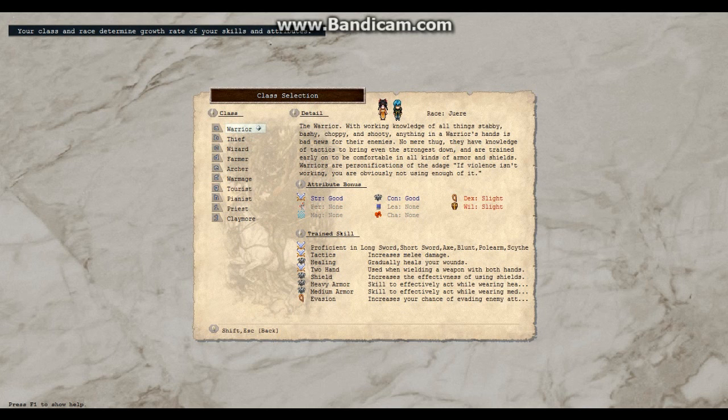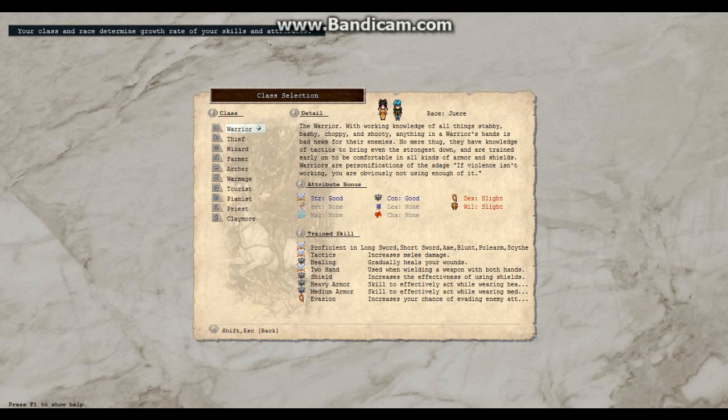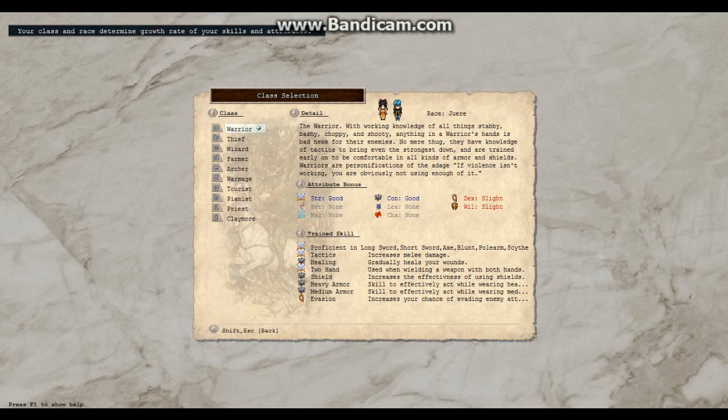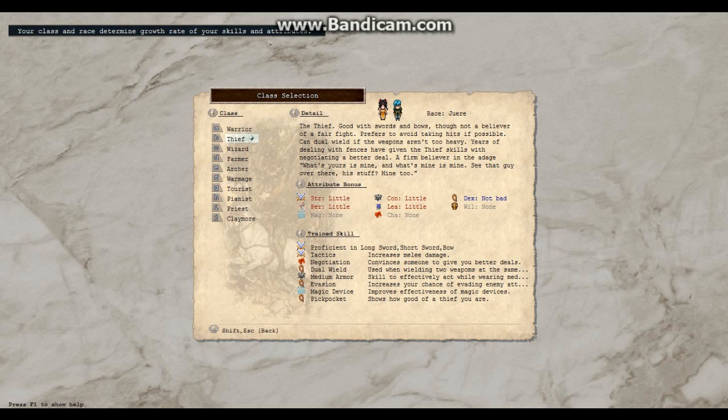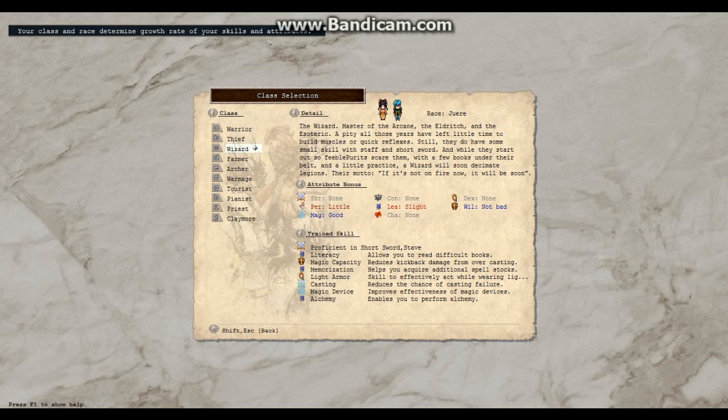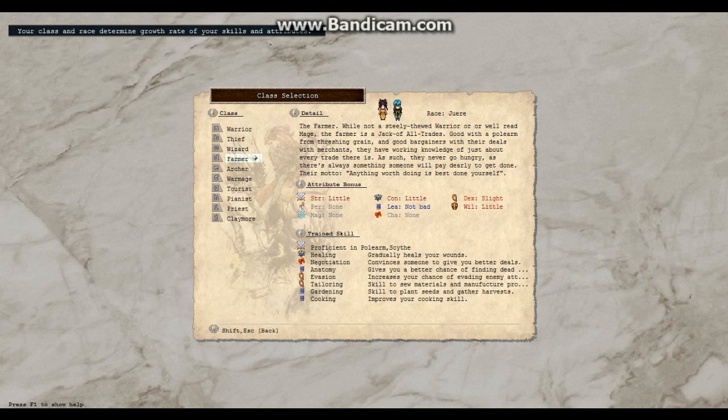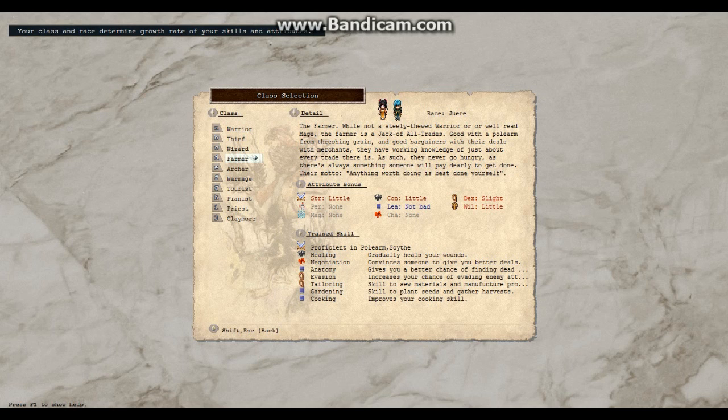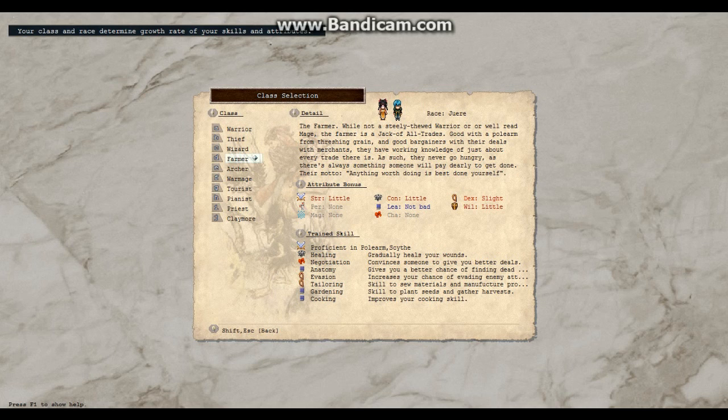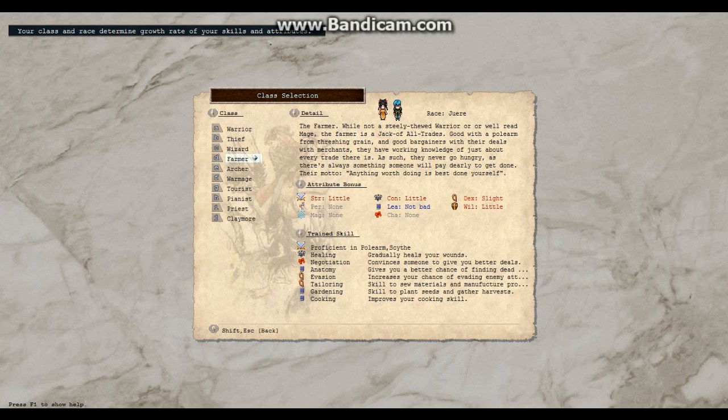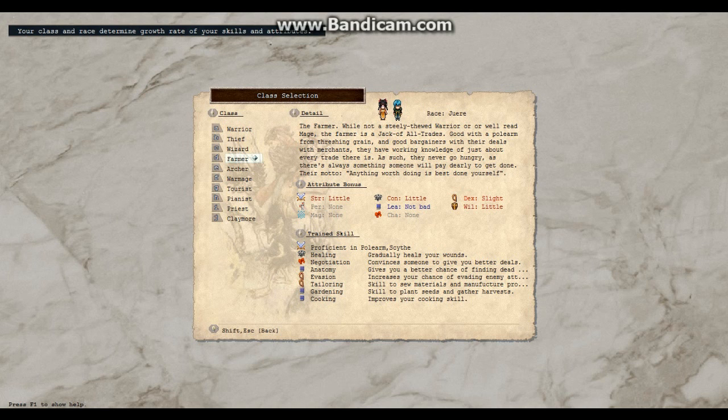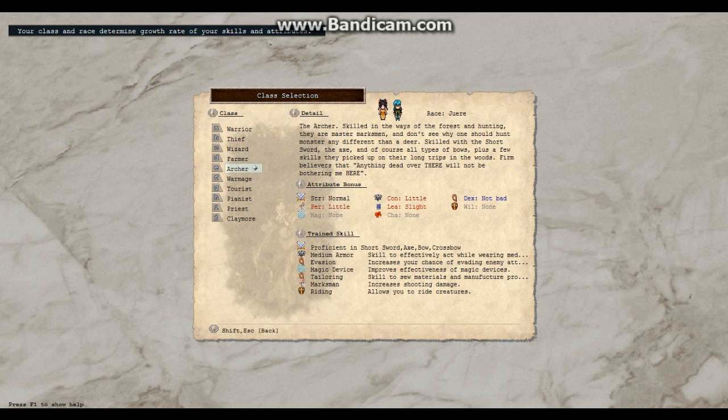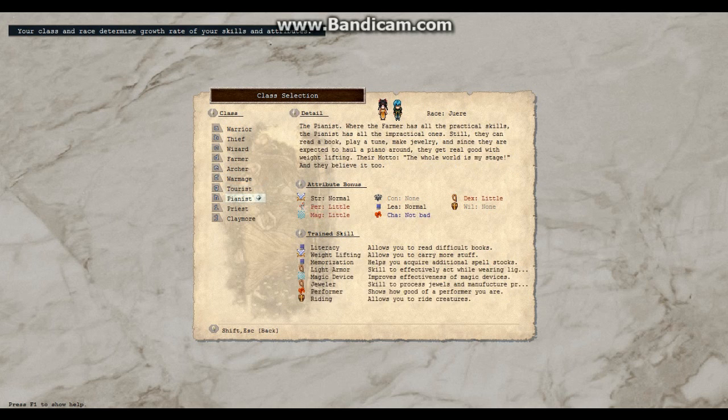Warrior with working knowledge of all things stabby, bashy, choppy, shooty. Anything in a warrior's hands would be a bad news. Am I a stabber? I'm not a stabber. Magic farmer? Not a steely feud. Thud? How do you say that? Warrior or well-read mage, the farmer is a jack-of-all-trades. Good with a polearm from threshing grain. He's awkward. I am awkward.